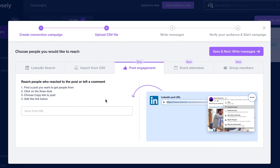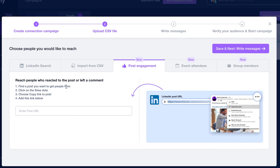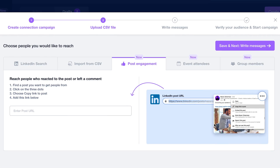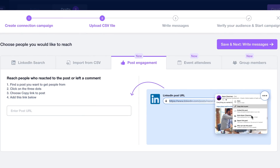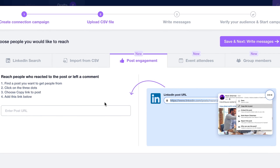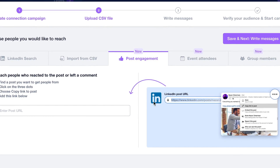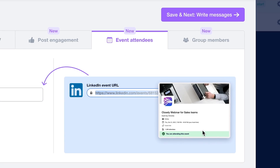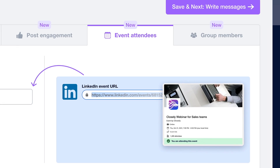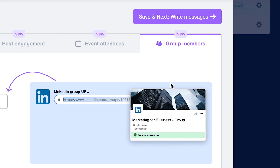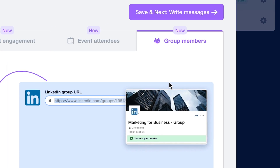There's even post engagement where you can reach people who reacted to a post or left a comment — all you do is copy a link to a LinkedIn post and you can email everyone that engaged with that post. There's even event attendees, so you can grab people that are attending certain LinkedIn events or group members.